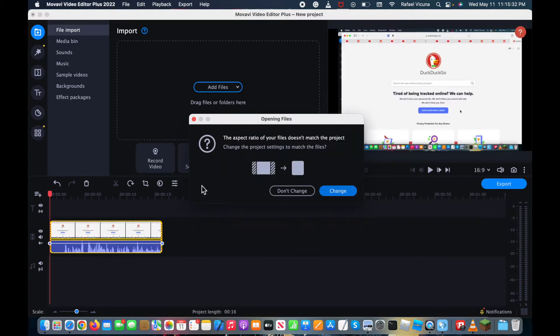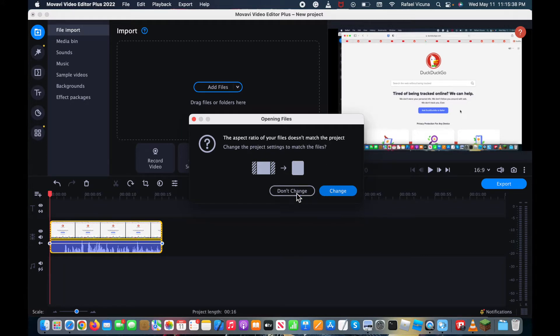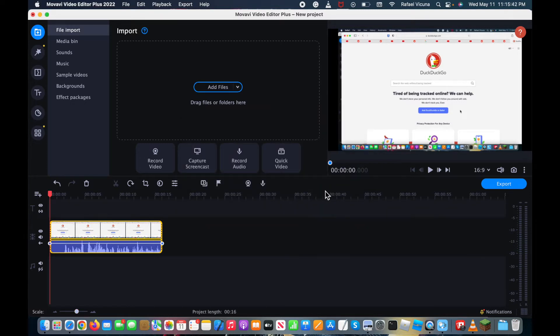And now, depending on your file, you might get this pop-up, so simply choose which option best suits your project. In my case, I don't really have to change my aspect ratio at all.